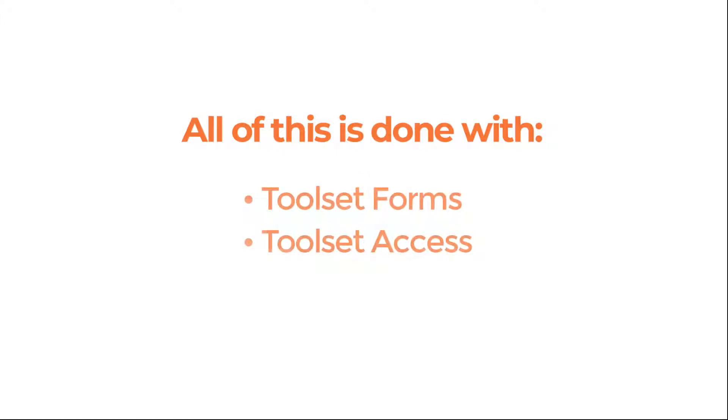All of this is done using Toolset Forms and Toolset Access, and it's not very hard to do. Let's step you through the process.